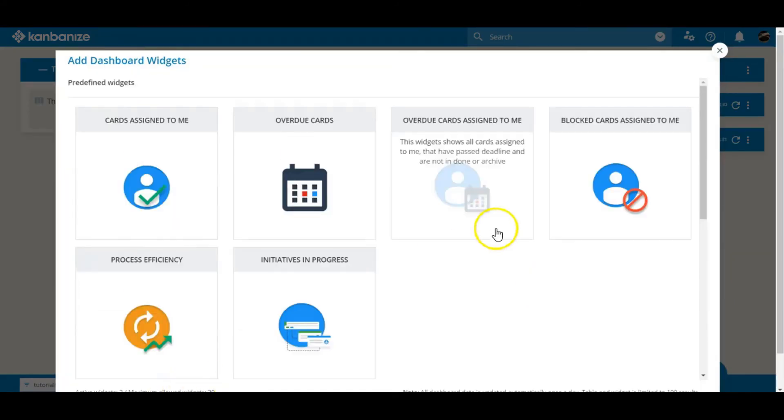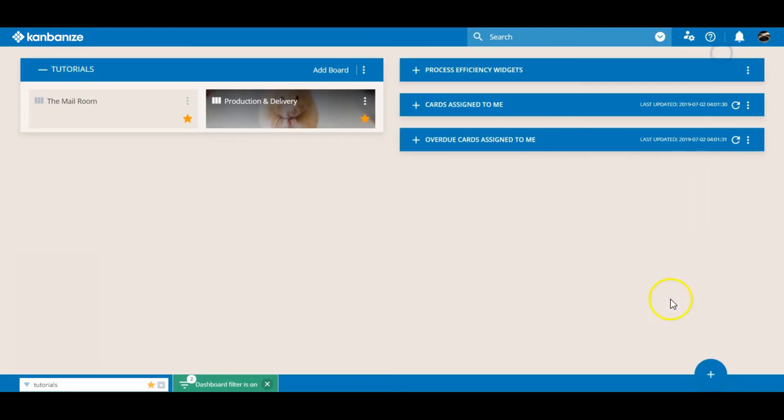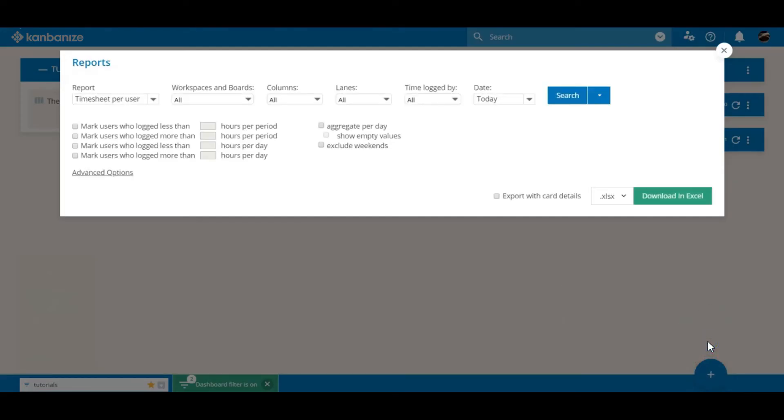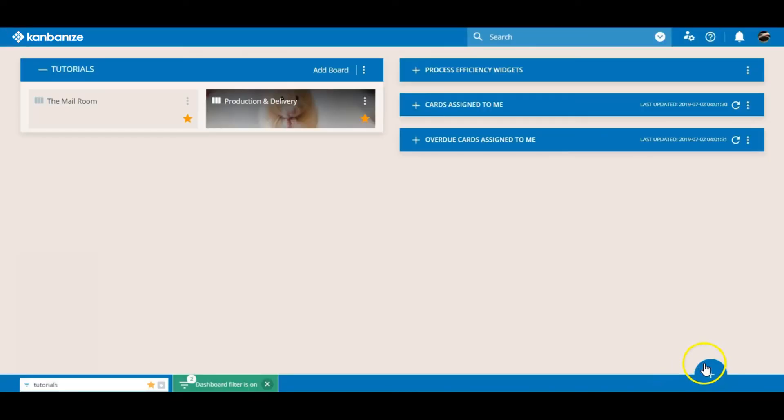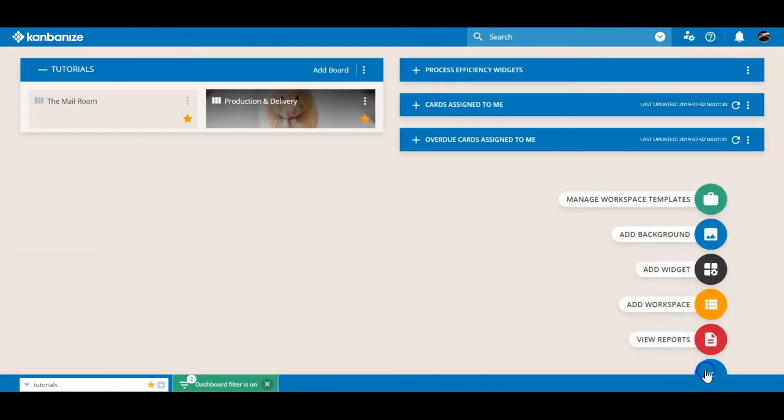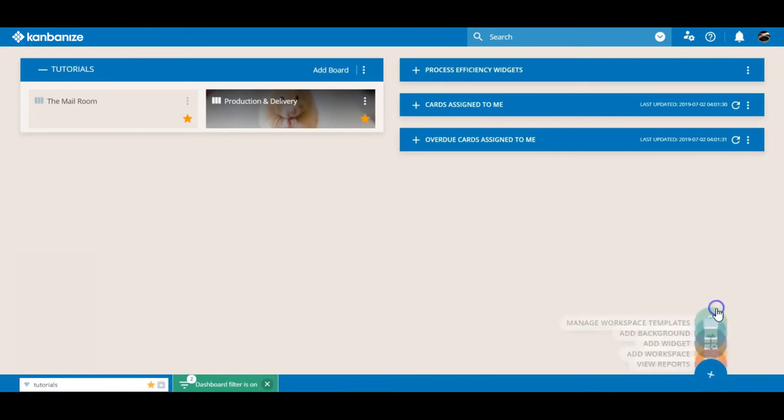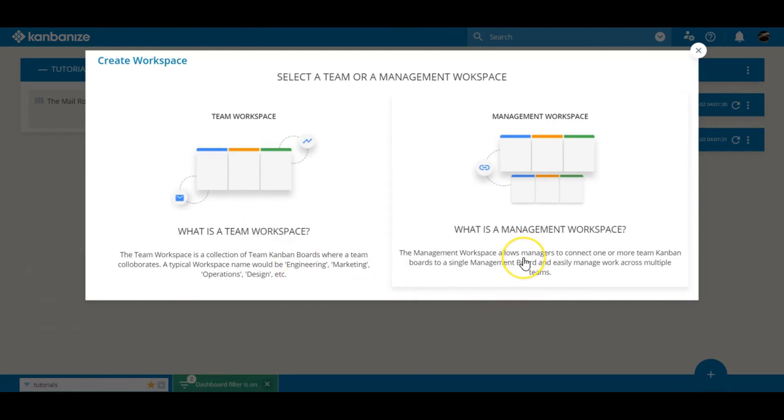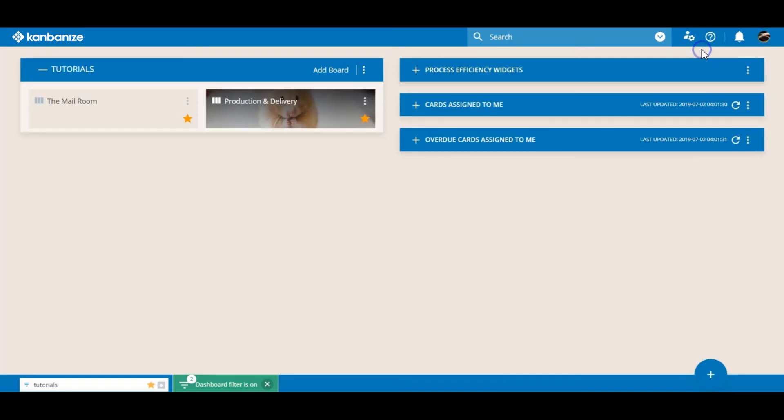And while we're in the plus we have the timesheet reporting section. Interesting but a topic for a later time. Next up we have the option to add a new workspace. We're going to tackle workspace setup in video 6. So grab that one next if it's a topic that you're particularly interested in.